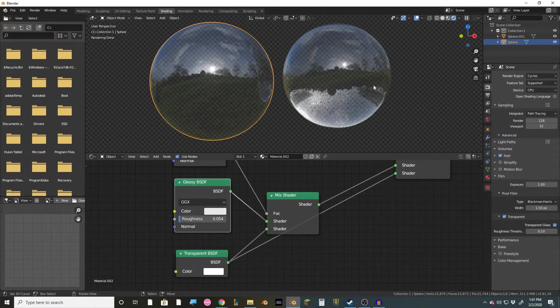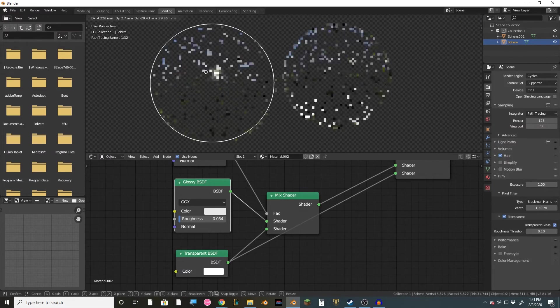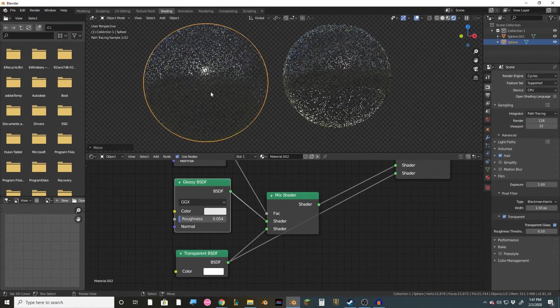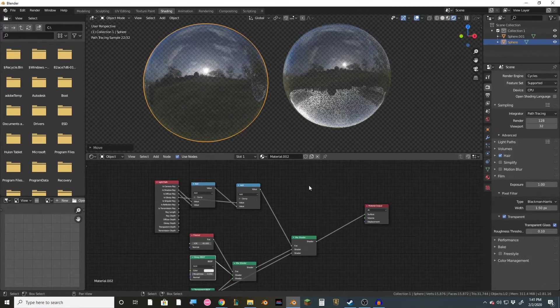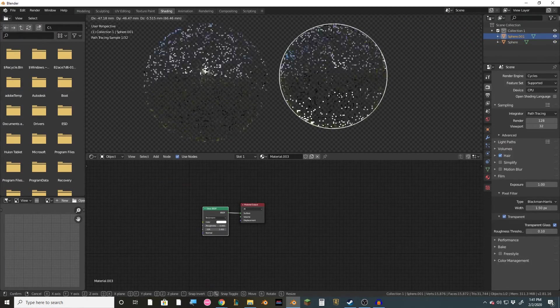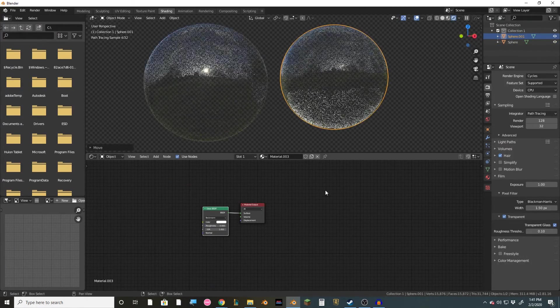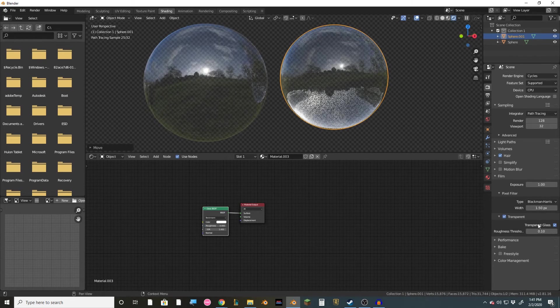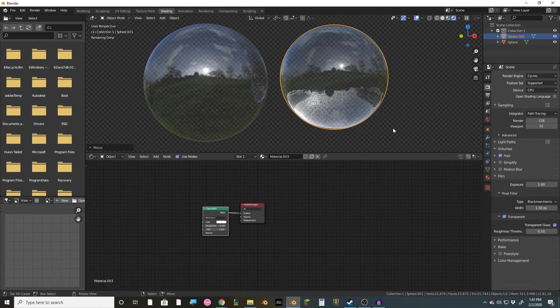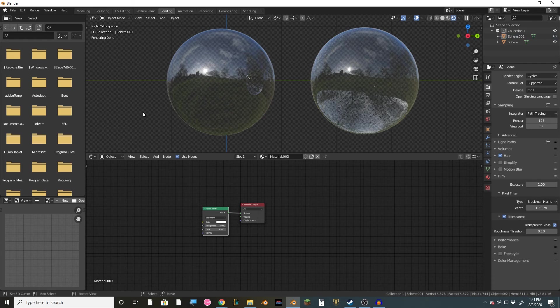And here is a side-by-side comparison of the two methods. This first one right here, this one is using the big node setup, and then this one right here on the right, this one is just using the glass and then the transparent glass feature. All right, thank you guys for watching, and I hope to see you in the next one.